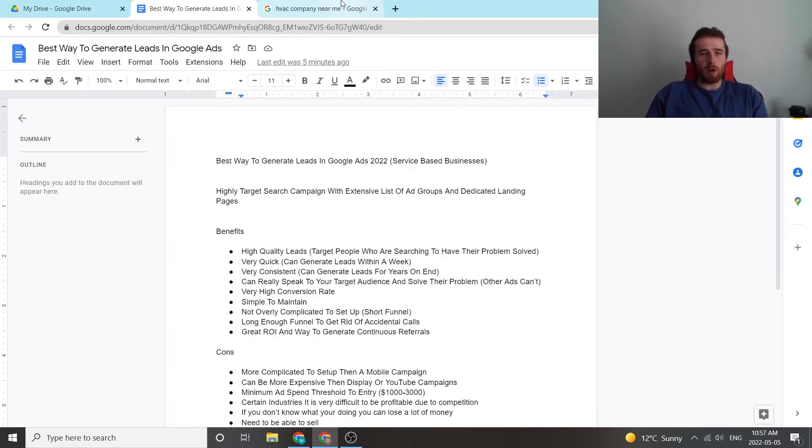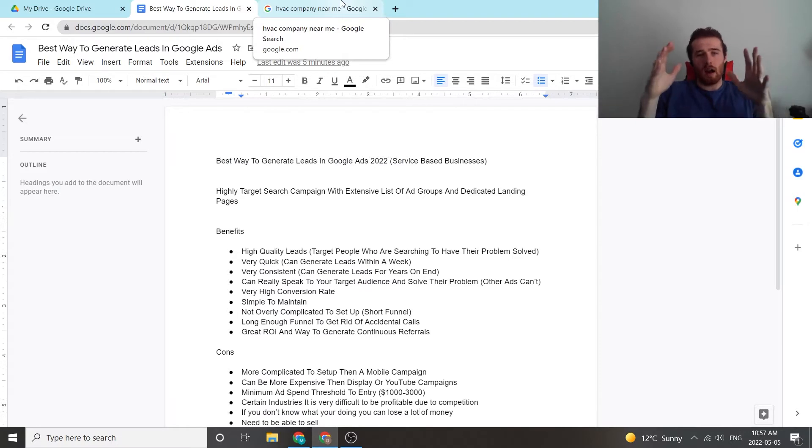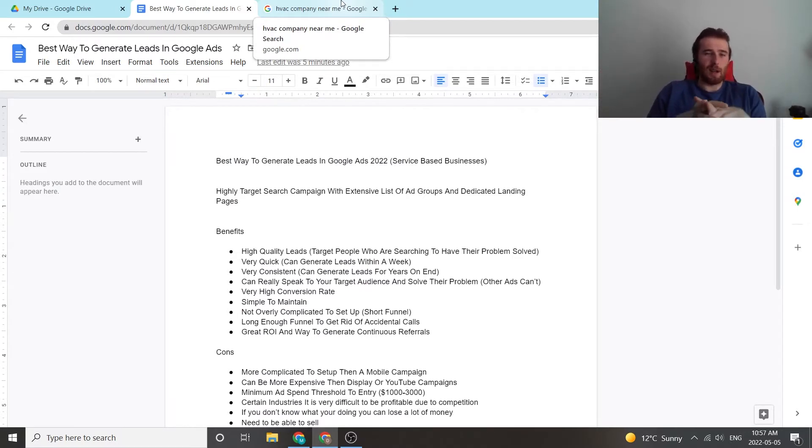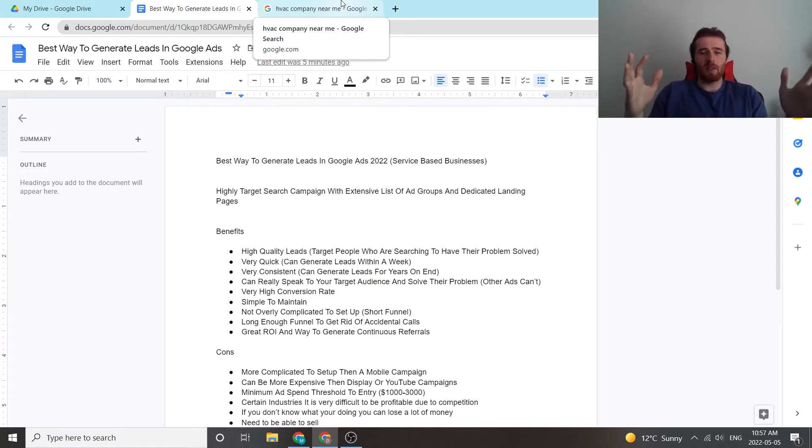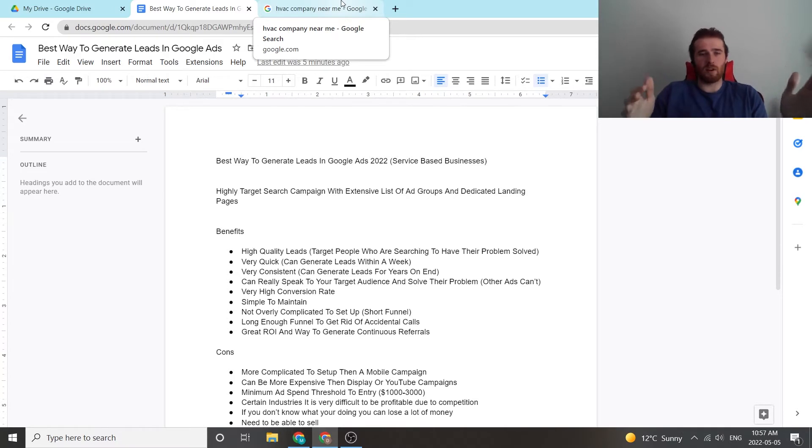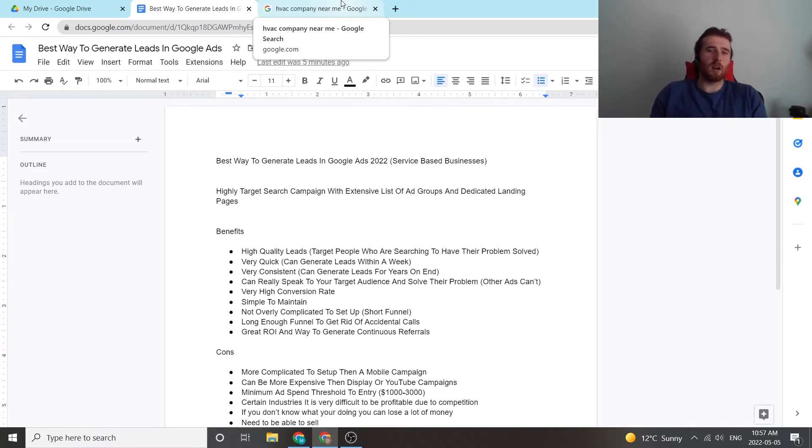That being said, we only want to target high intent buying keywords. So we don't want to go after HVAC tips and tricks, HVAC DIY, stuff like that, that really doesn't indicate the person on the other end of the screen is going to buy our product.